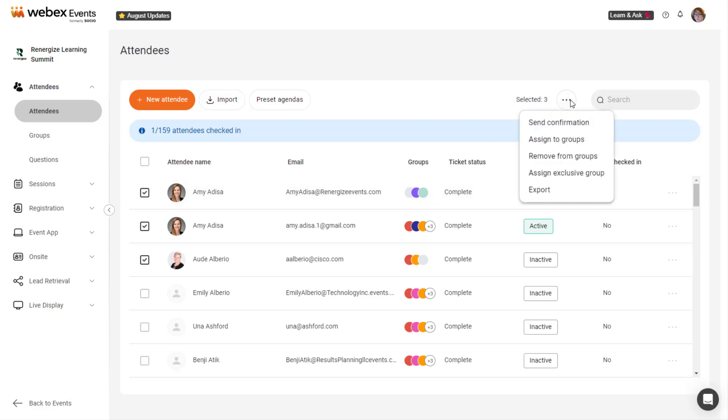You can assign or remove attendees from groups, assign them to an exclusive group, or export a list of selected attendees.